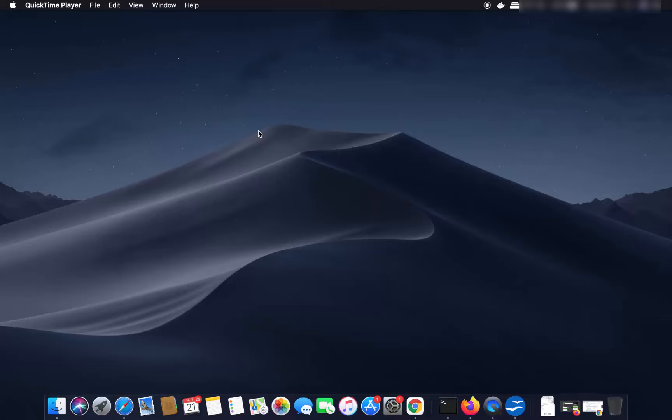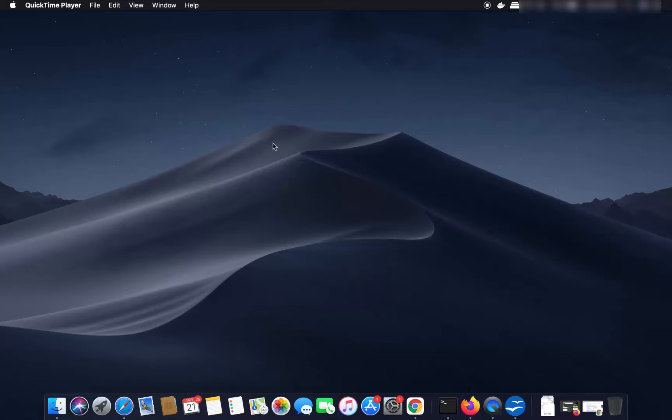Hey guys, in this video I'm going to show you how you can download, install, and use Wine and WineBottler on your Mac operating system. For those of you who don't know, Wine is a tool which allows you to run Windows applications on your Mac operating system.